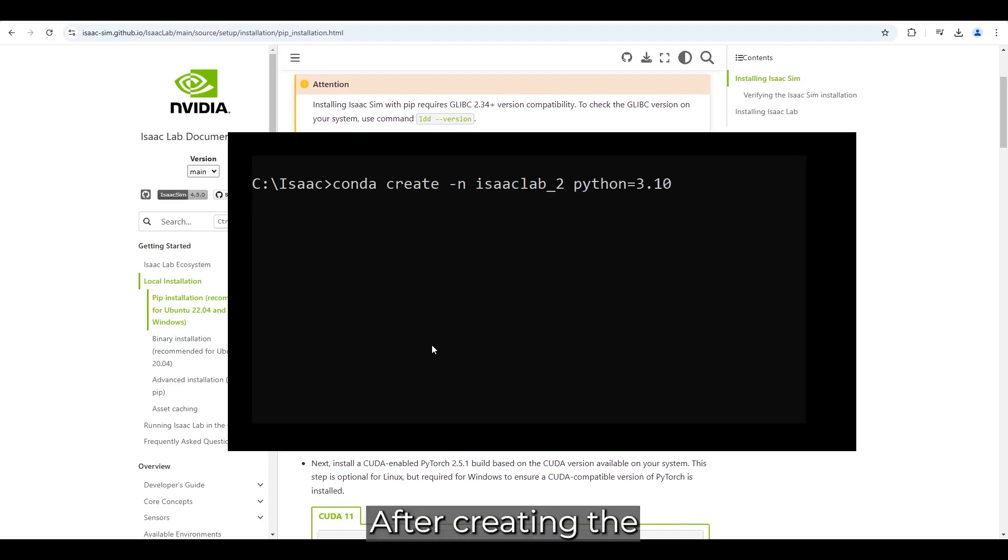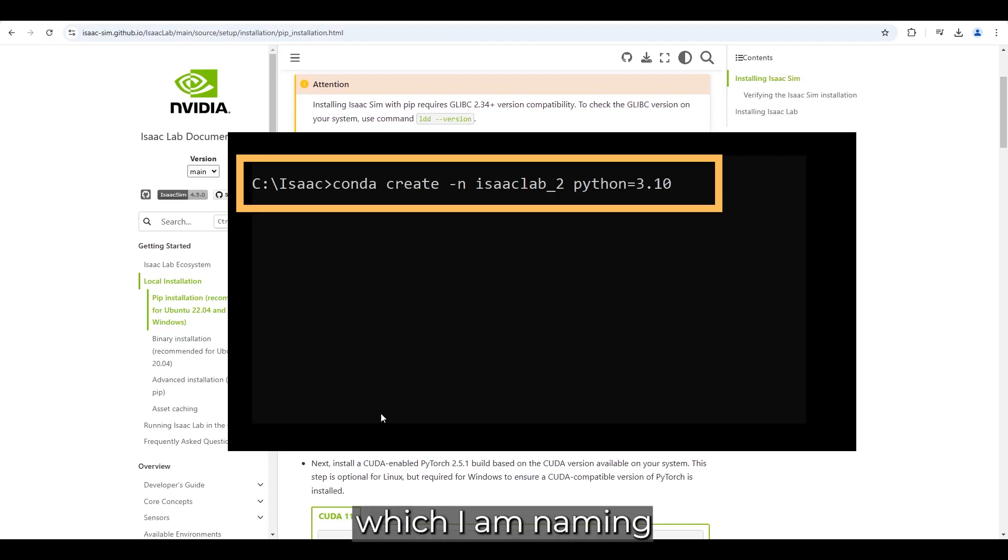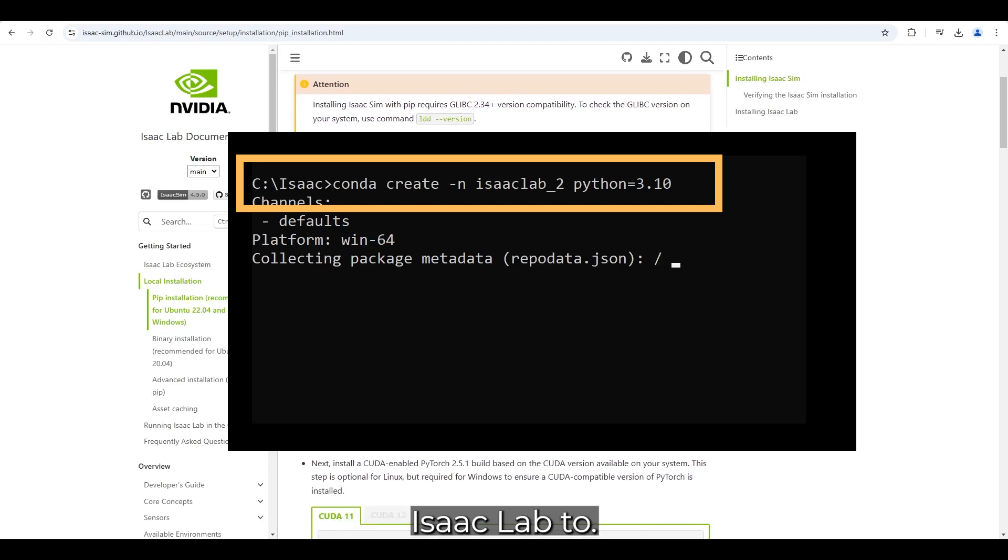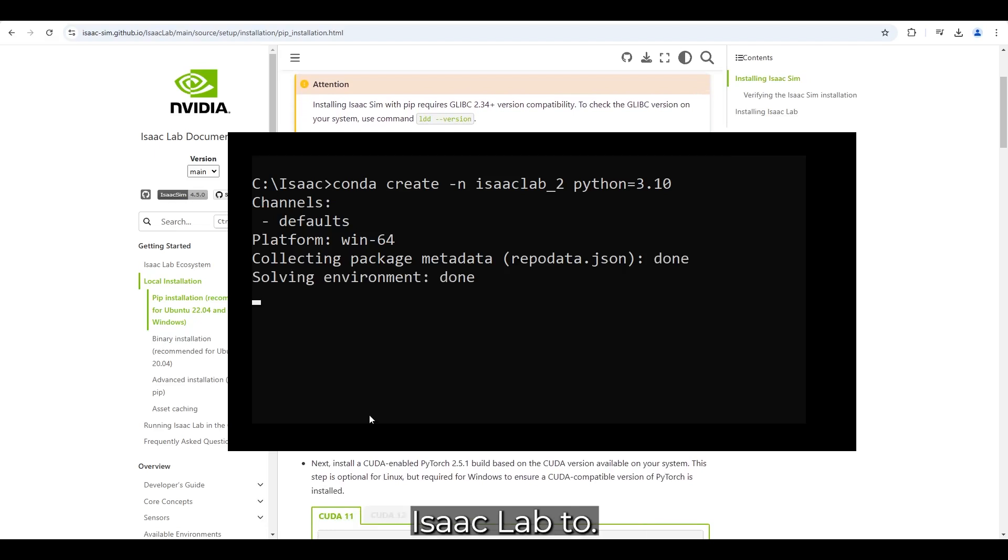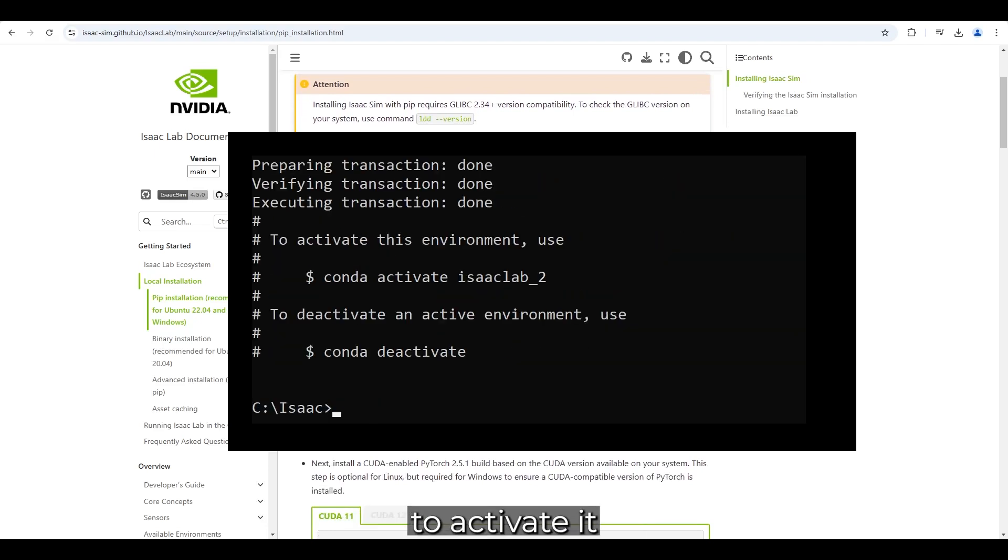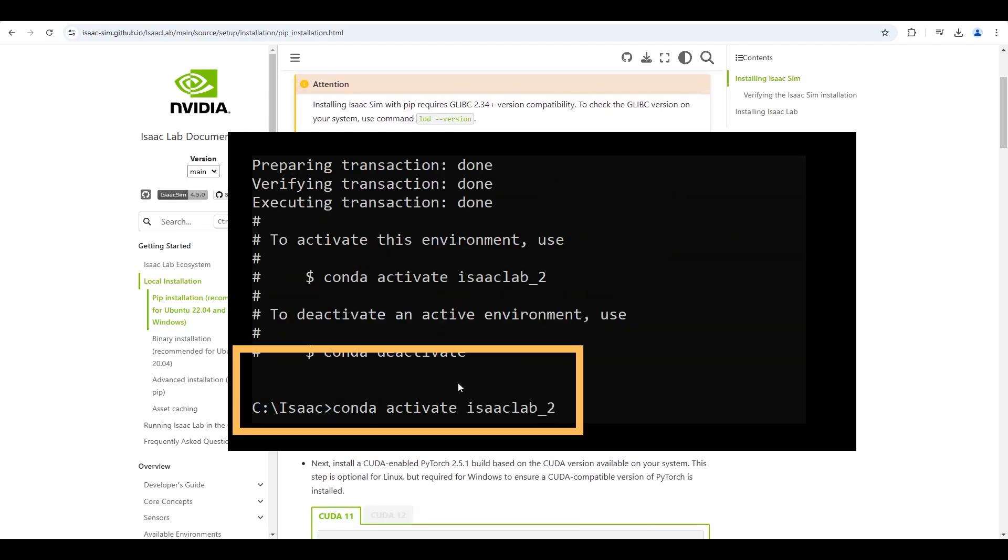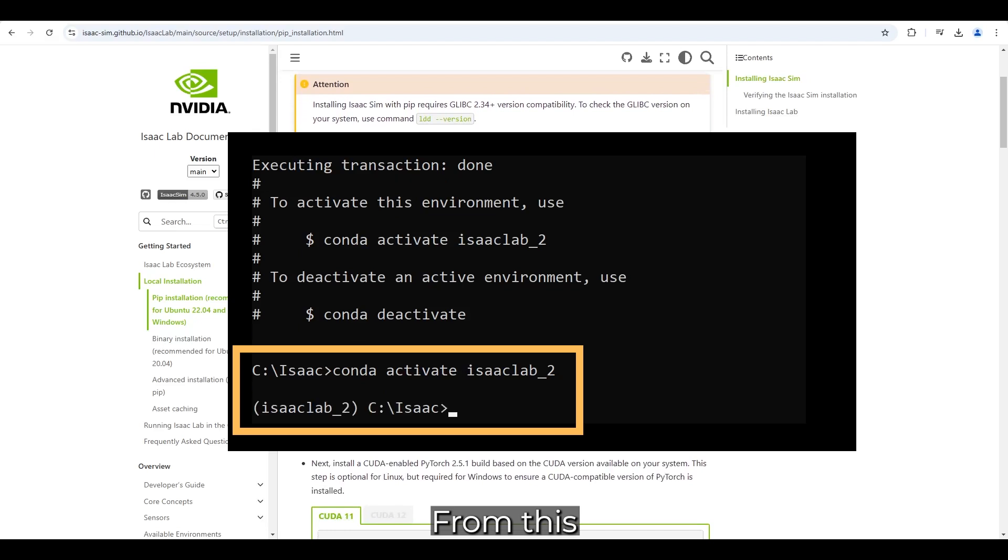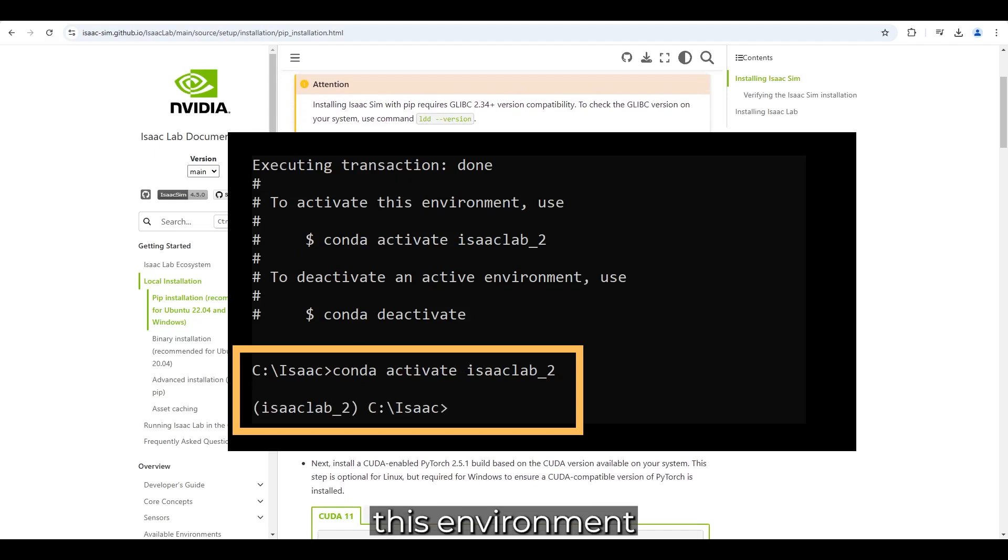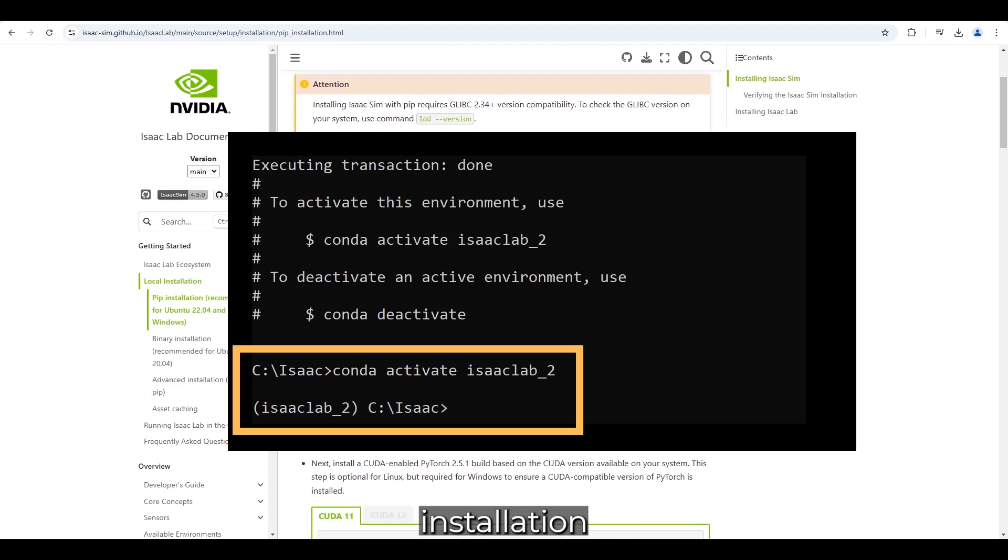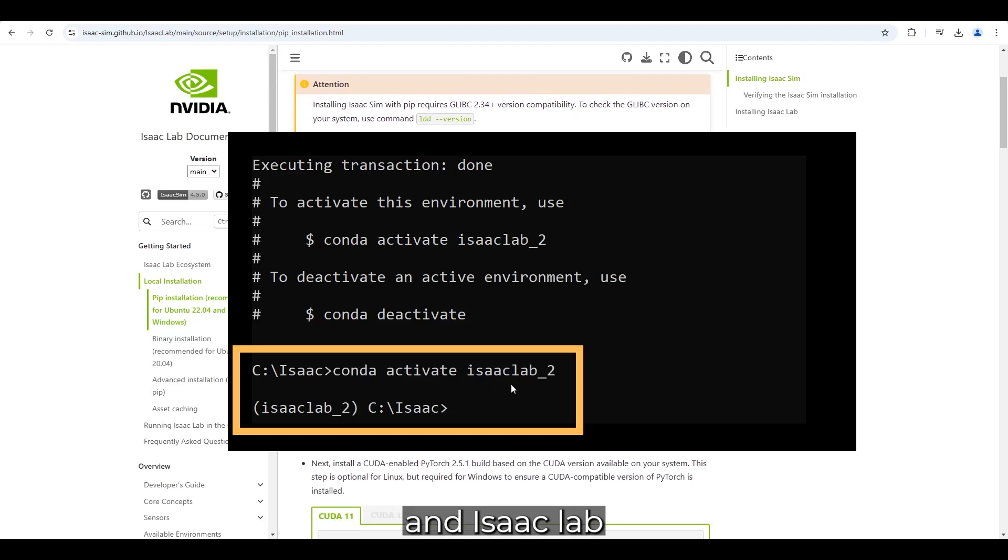After creating the Conda environment, which I am naming IsaacLab 2, do not forget to activate it by running Conda activate. From this point forward, always keep this environment activated, not only for the installation process, but also when running IsaacSim and IsaacLab.